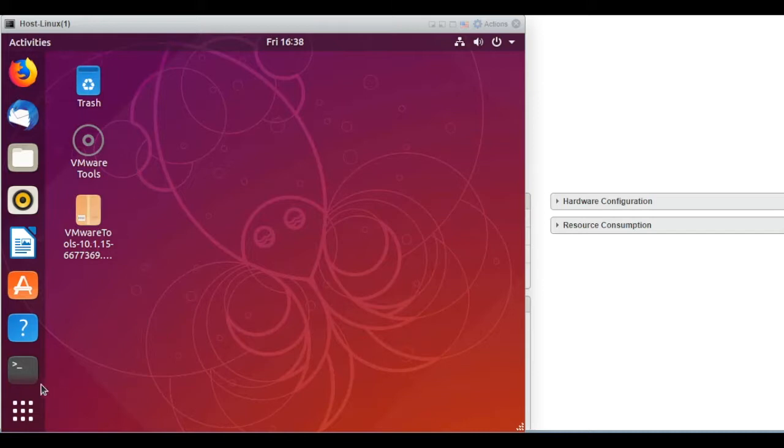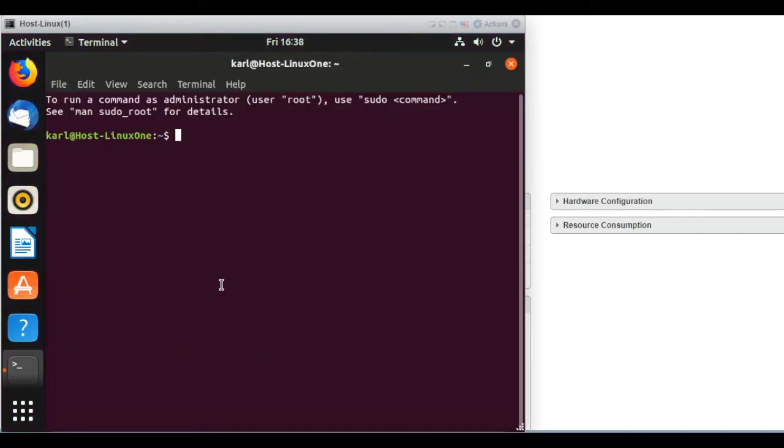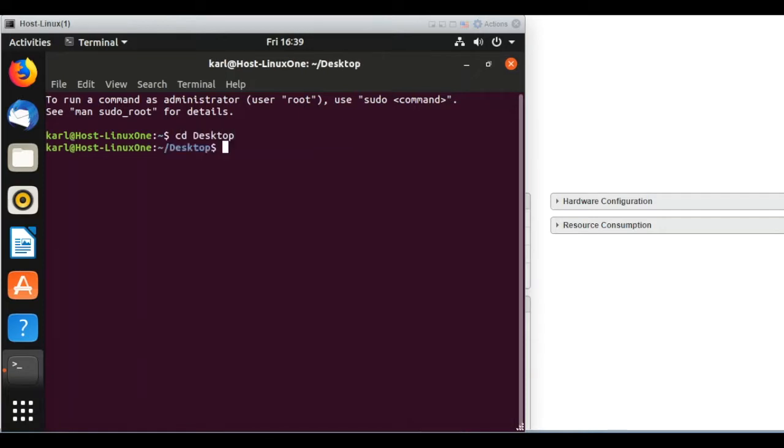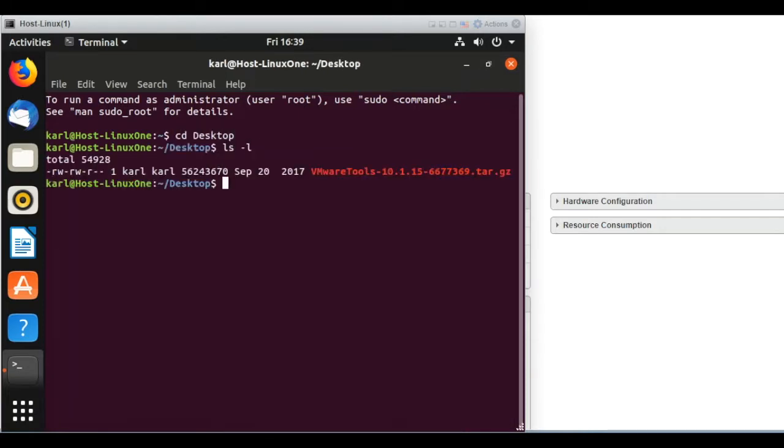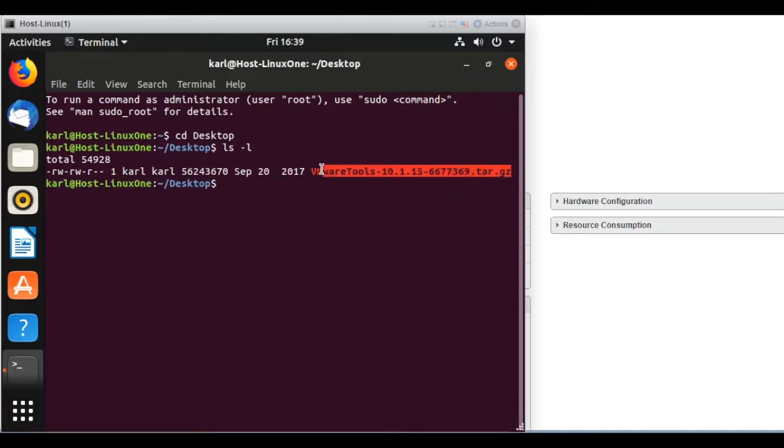All right, so now let's open a Terminal window. And then let's just move to desktop with ls -l.